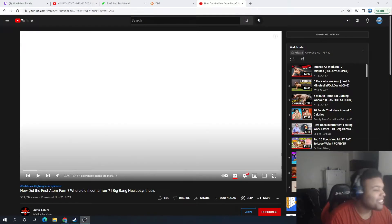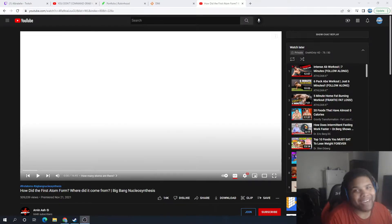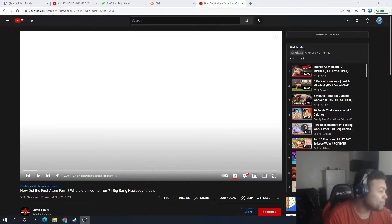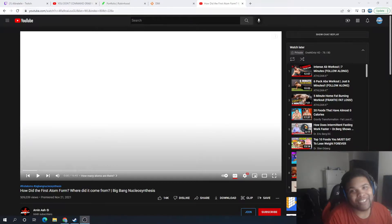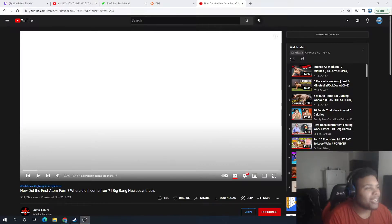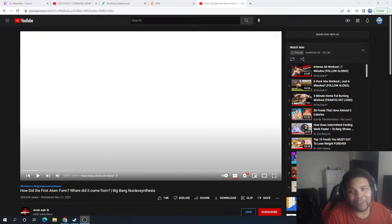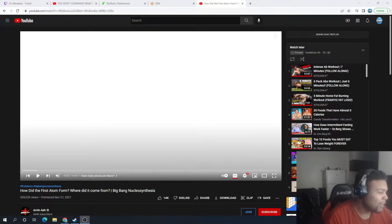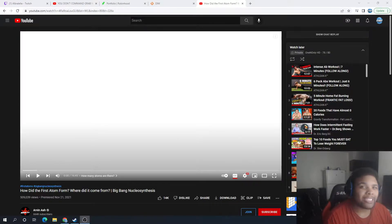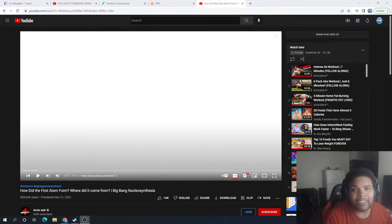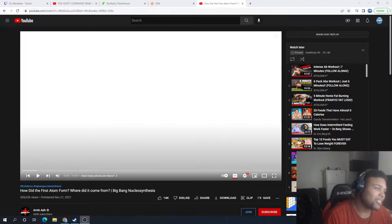What is going on guys, today we're back with another video. I came across this guy, Arvin Ash, in my recommended, and he is going to be explaining how did the first atom form and where did it come from. In between I'll be trying to stop it, break it down, rebut it, and pick your brains a little bit. He's explaining from a naturalistic scientific point of view, meaning everything did itself on its own.